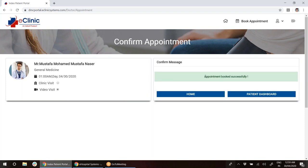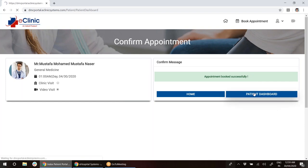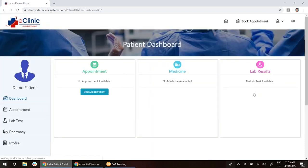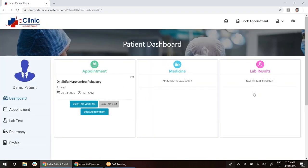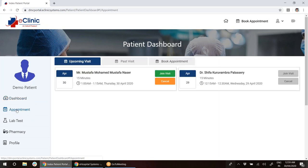Appointment booked successfully. I will go to the dashboard. As soon as I go to the dashboard, I can go to the appointment as a patient.